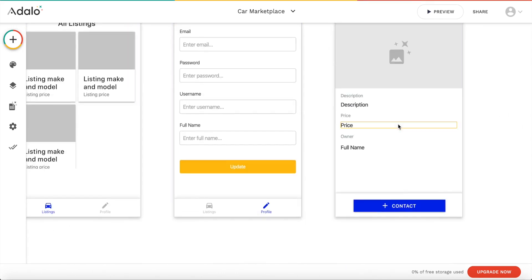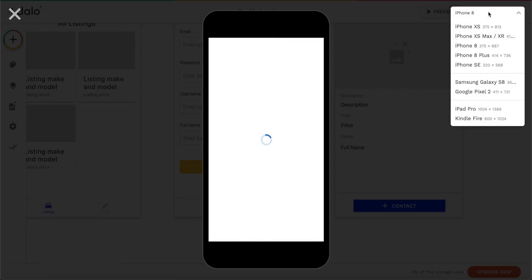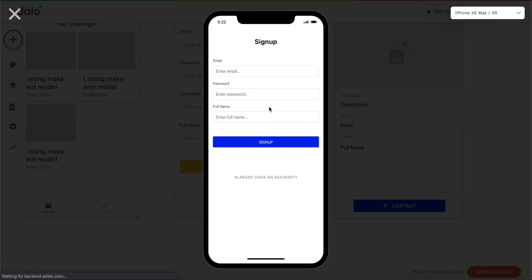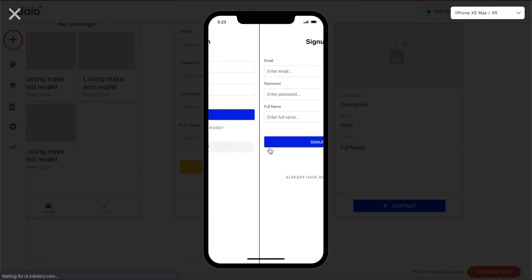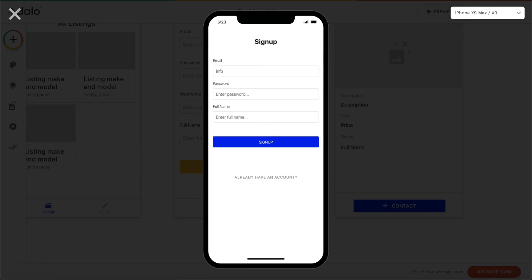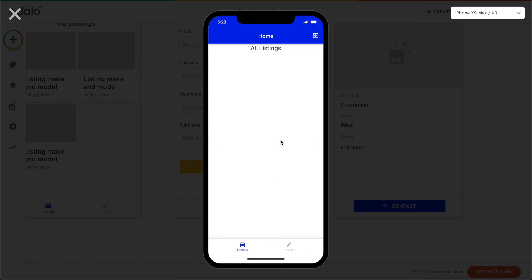Before continuing further, let's preview the app now. We can preview it by clicking on 'Preview' here and choose which device to preview on — I'm going to choose the iPhone XS Max. As you can see we're not logged in, so we have to sign up. Let's enter an email, click sign up, and we should be brought into our app. Looks quite nice!